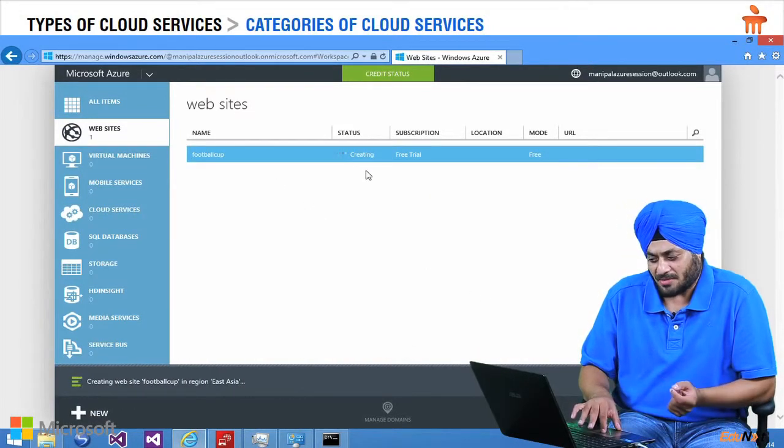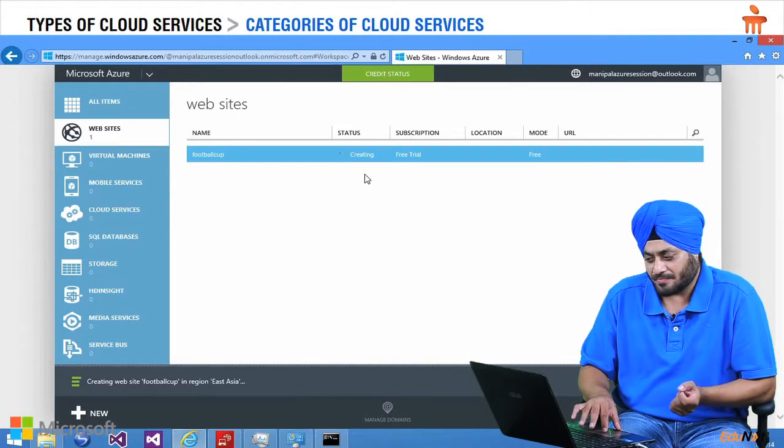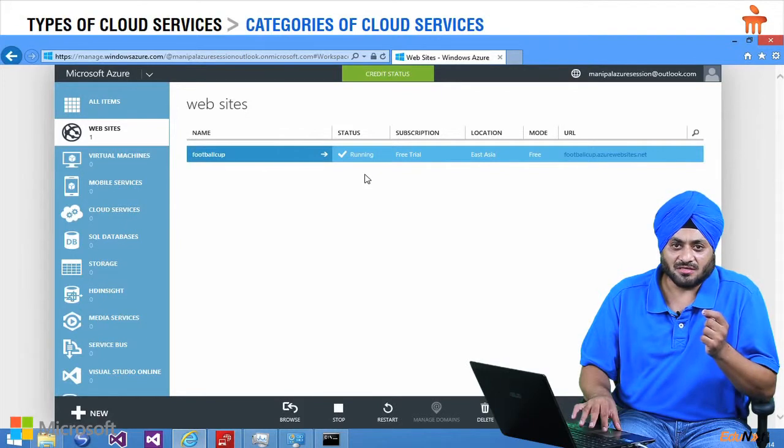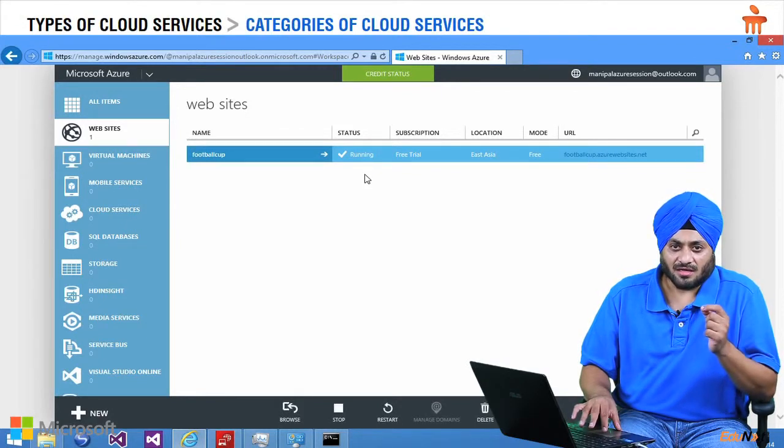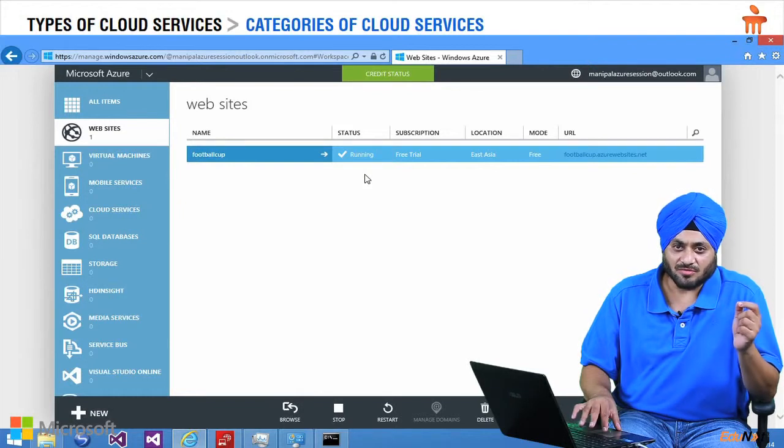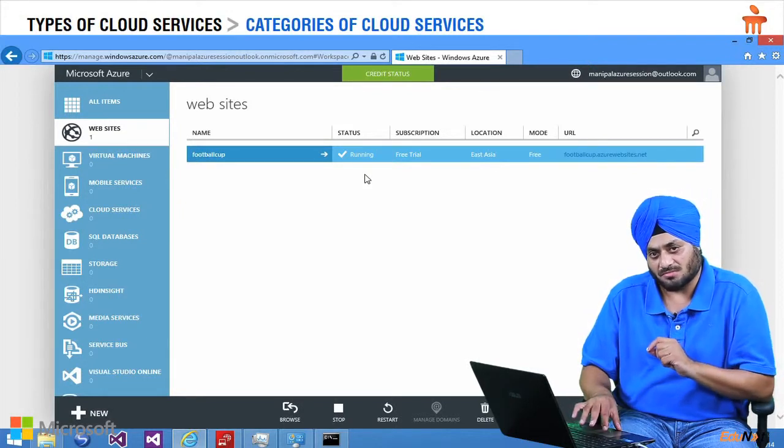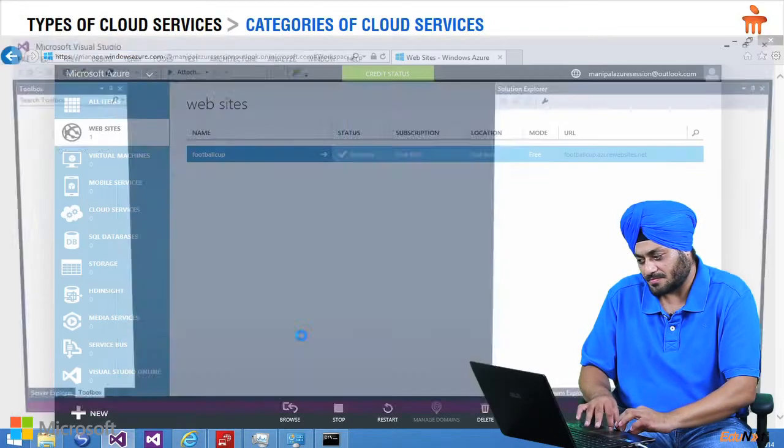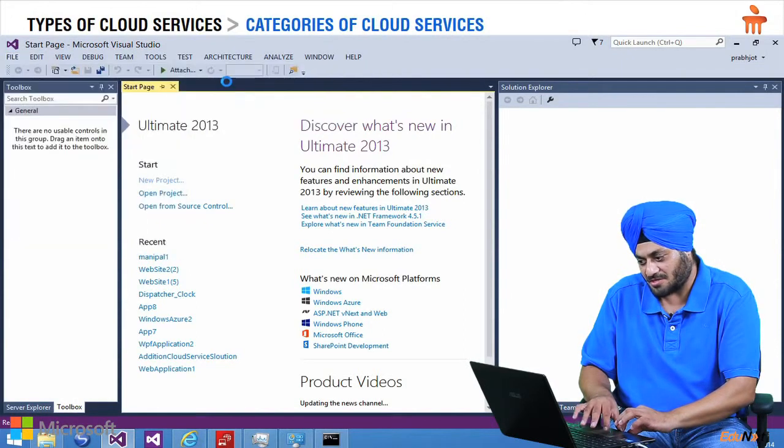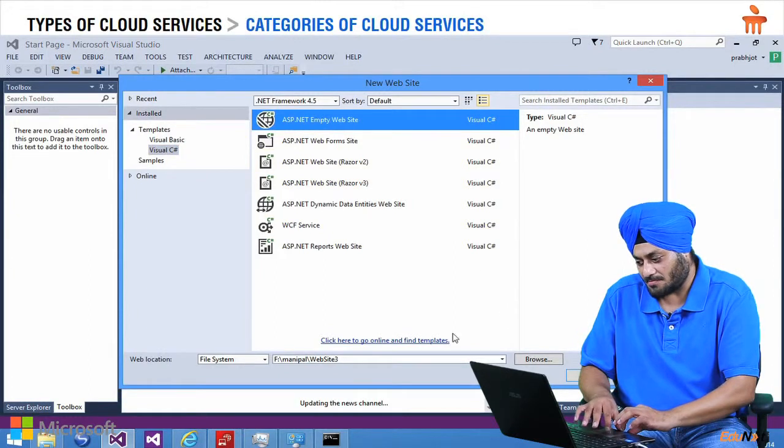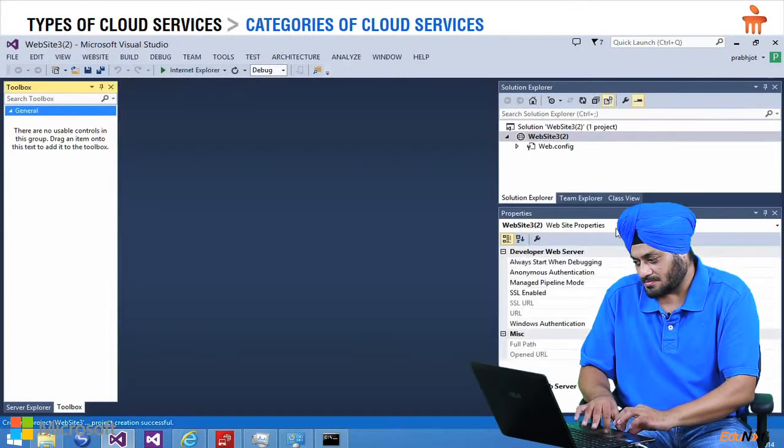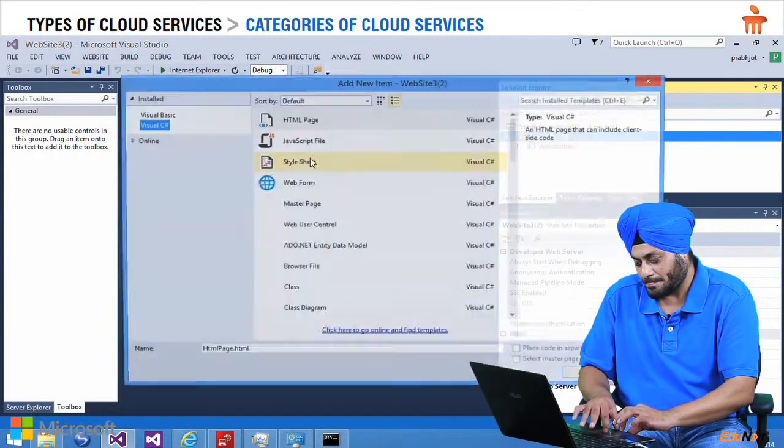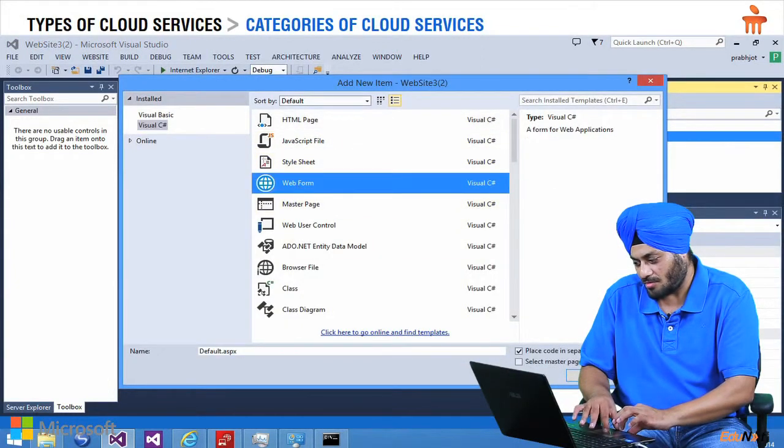So it is going to take some time to get created and running and now let's move to Visual Studio 2013 to create a website and then we will use Visual Studio 2013 to publish the website to this portal. I am going to select the option website here ASP.NET Blank website, right-click, add new item, transform.